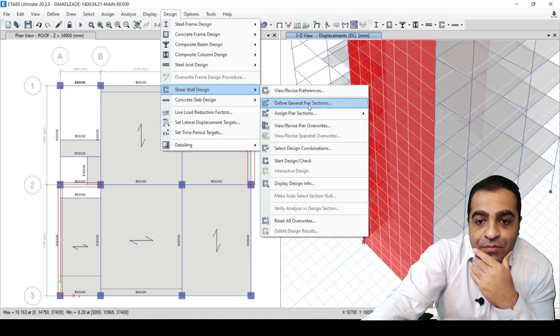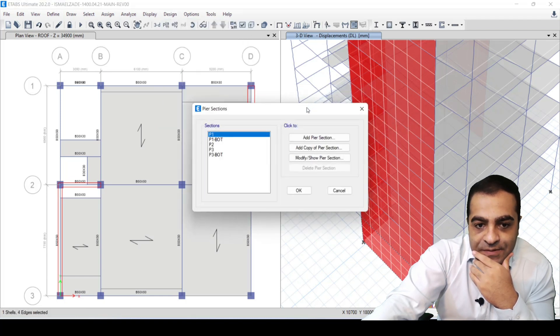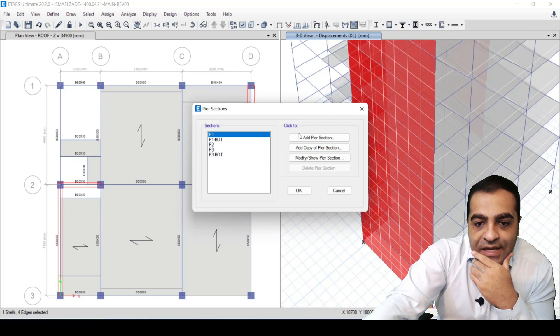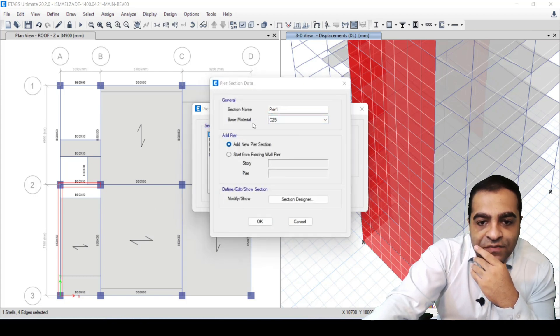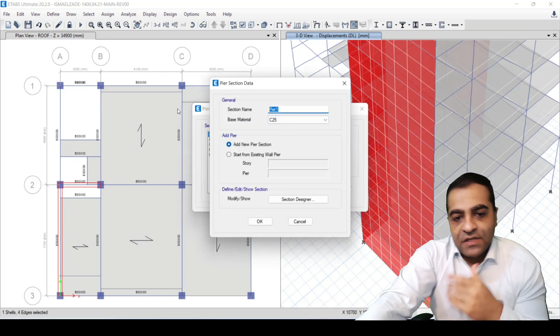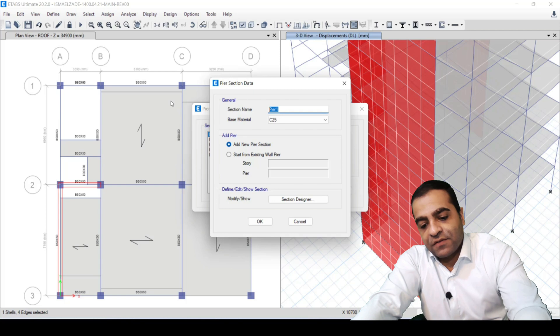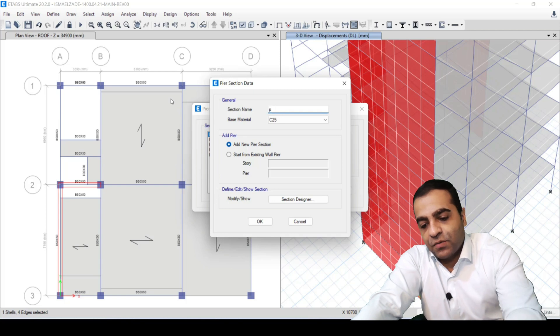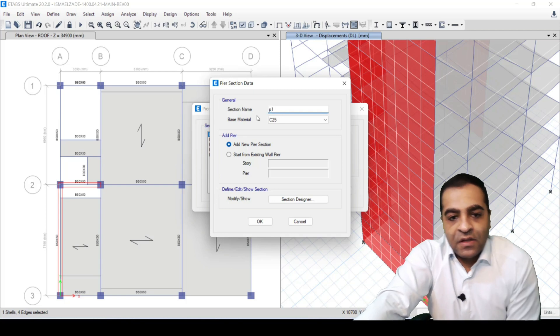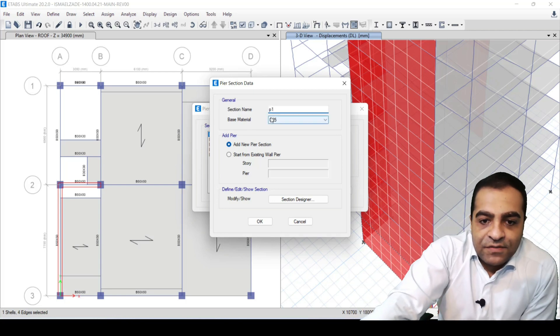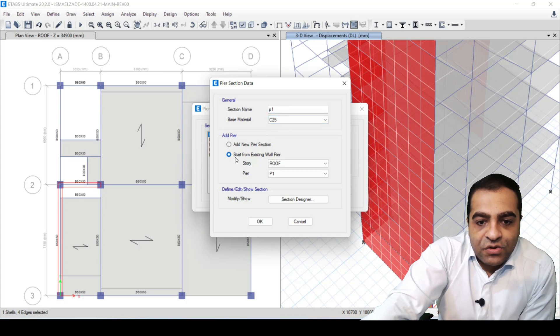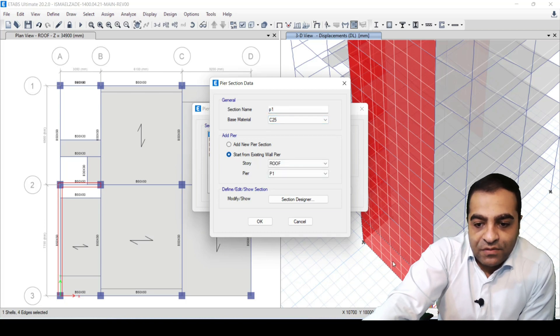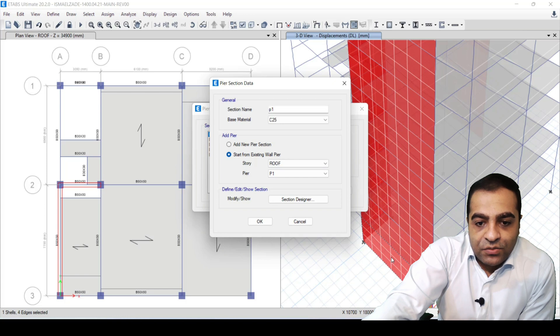We select Add Prior Section. We assign a name, for example P1. We select our material, for example C25, and start from existing wall. For example, this shear wall is for Story 1.